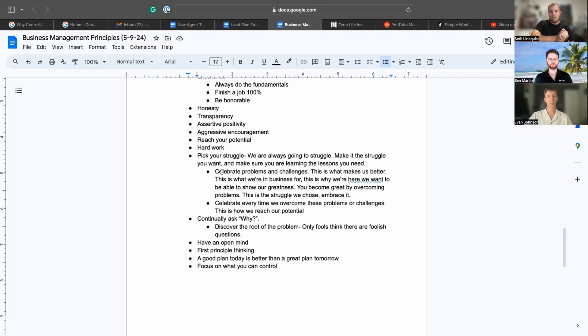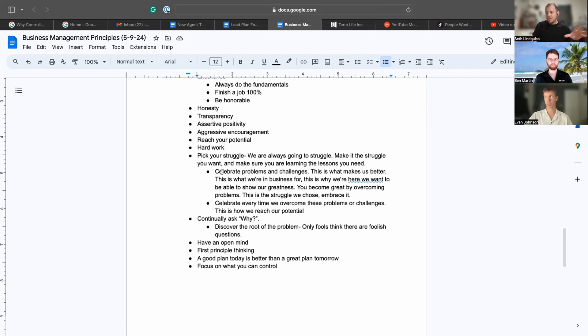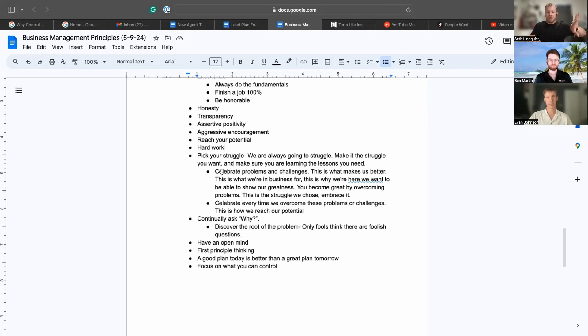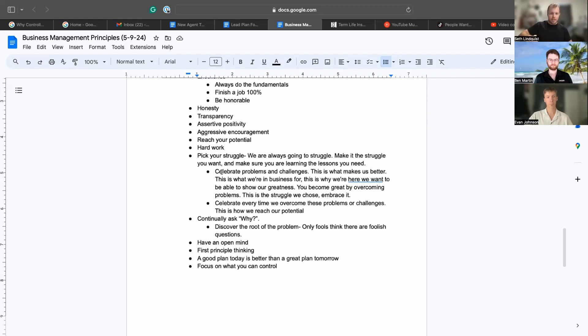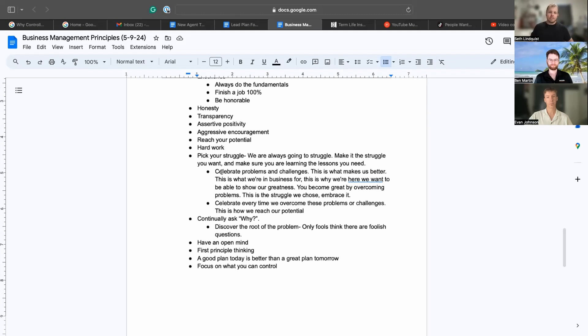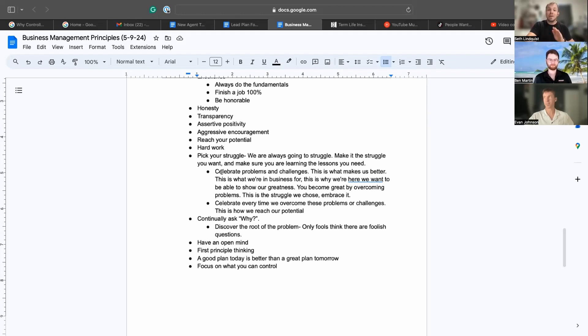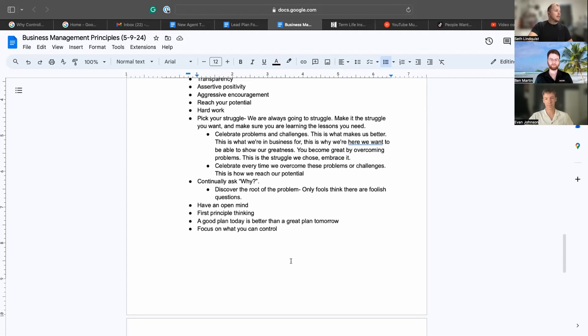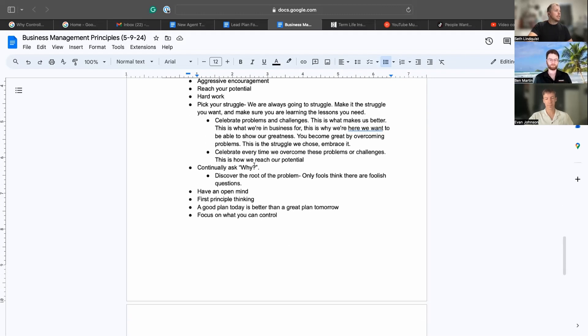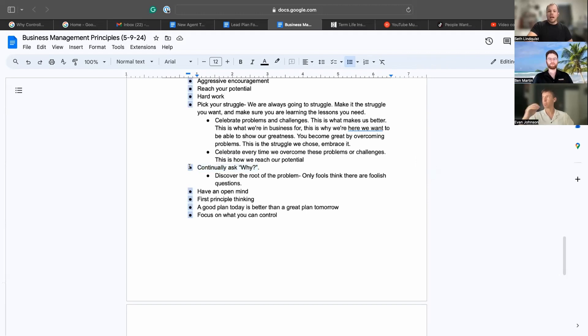I saw a great picture a while back. It was a split version of a person - the same person. One of them was super in shape and jacked, and the other one was super overweight, and it said 'struggle.' So what struggle do you want to have? Let's pick the good ones, the ones that bring us the skills that we're looking for.